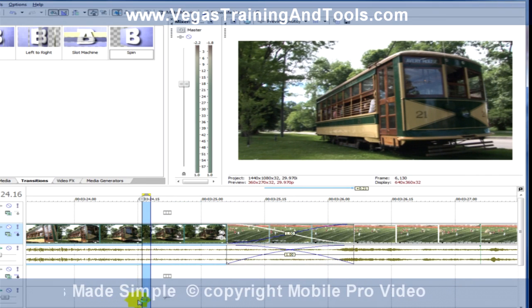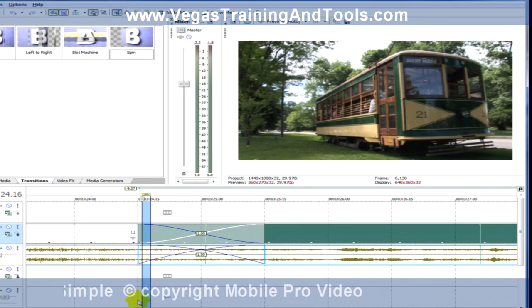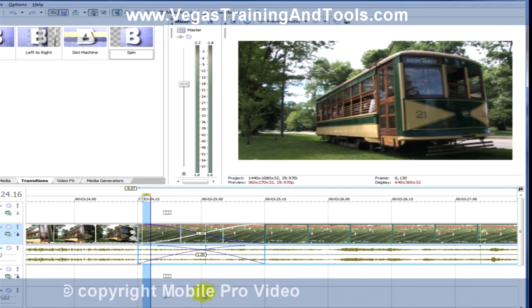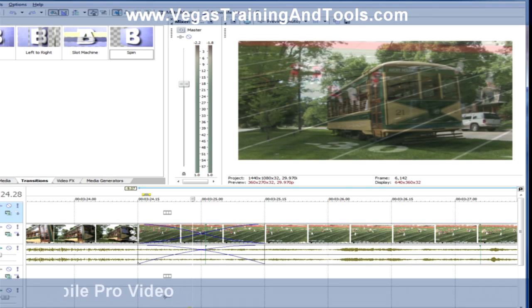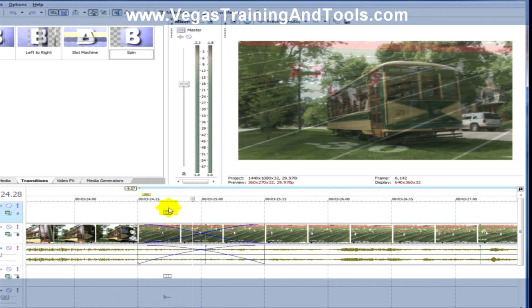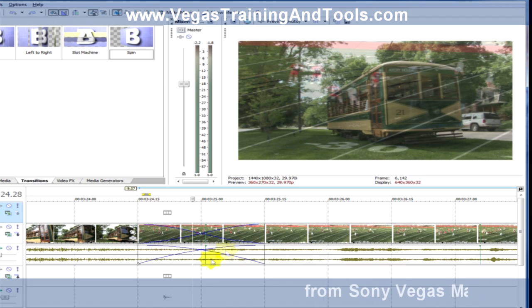But I'm going to undo that and remind you of that technique I showed you about slipping the event — where you're not actually moving the event, but you're changing the timing of the media. We can do that with a transition as well.